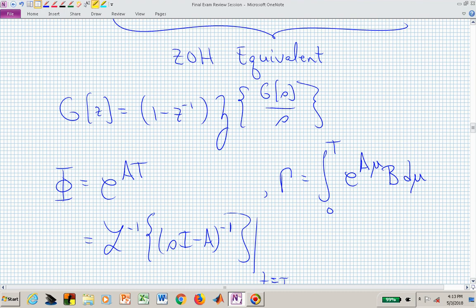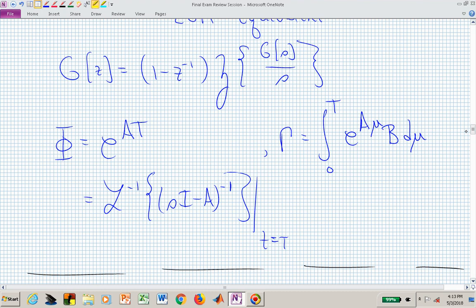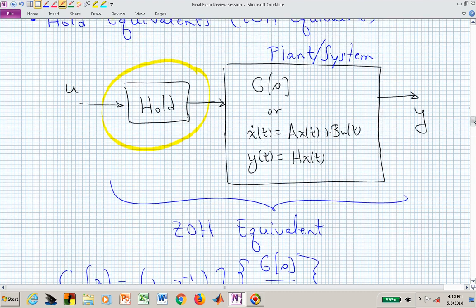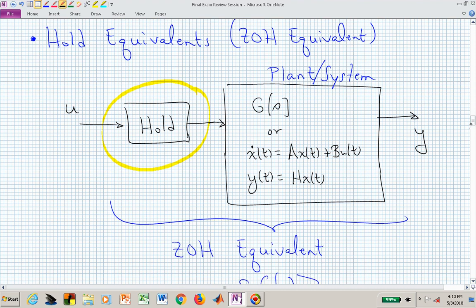If you need to manually compute the matrix exponential, it may be beneficial to form (sI - A), take its inverse, inverse Laplace transform each element of that square matrix, and evaluate at time t equal to the sample period T. That covers discrete equivalents based on preceding the plant with a hold device.